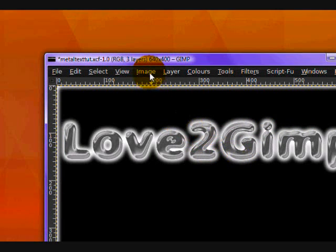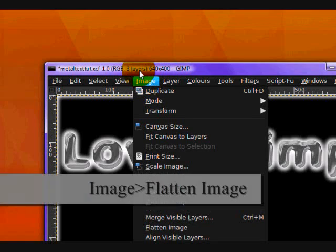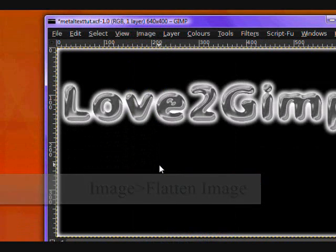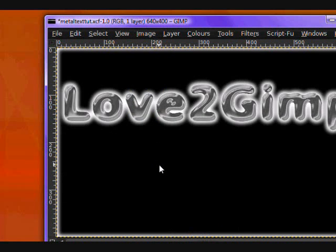Then you can optionally go Image, Flatten Image. And that's about it. Subscribe if you liked this video and thanks for watching.